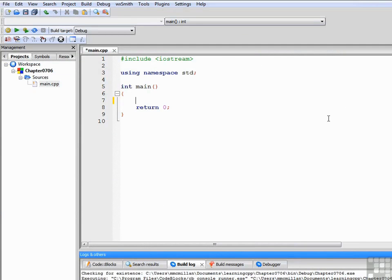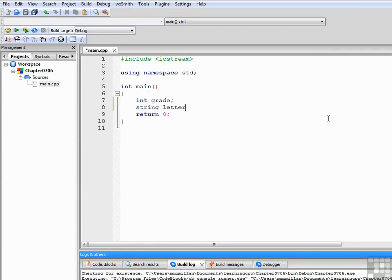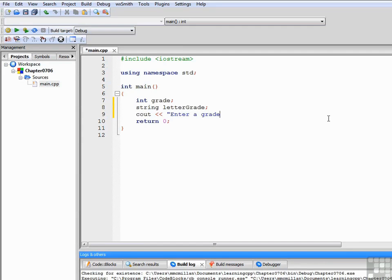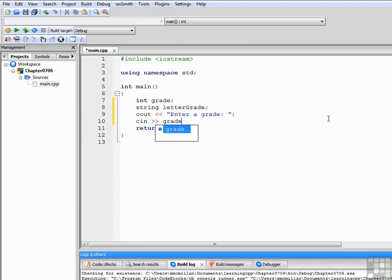We'll start out by creating an integer variable grade, followed by a string variable letterGrade. Now we're going to prompt the user to enter a grade and get the grade from the console. Now we're ready to start the if-else-if statement.